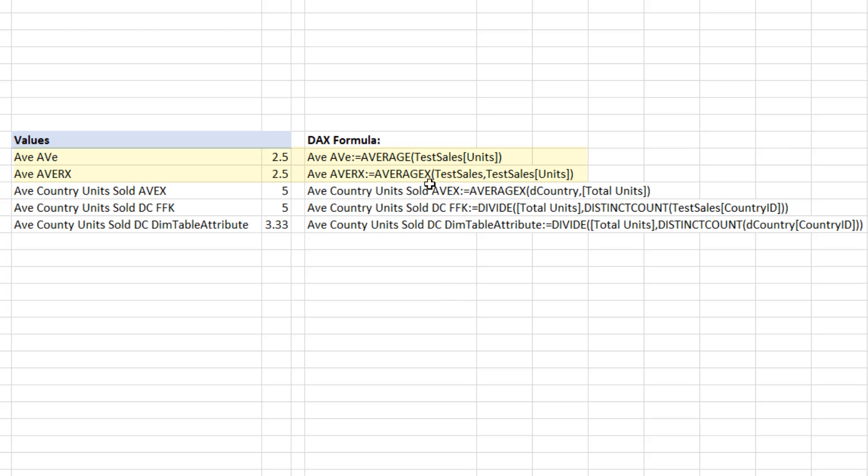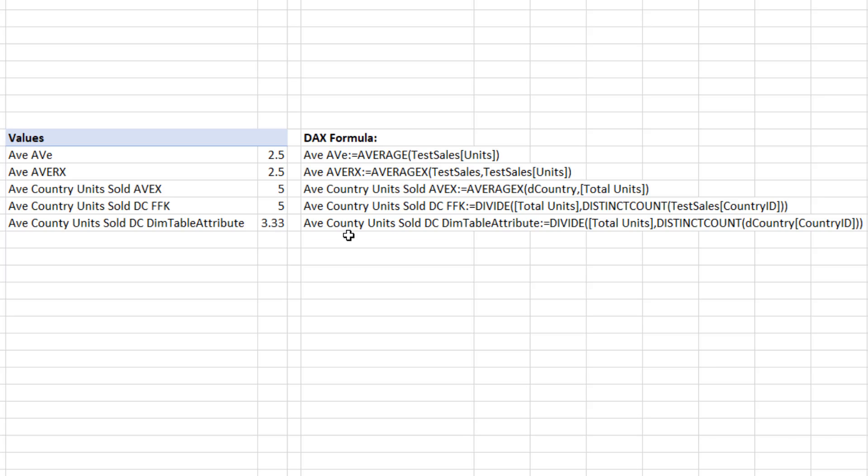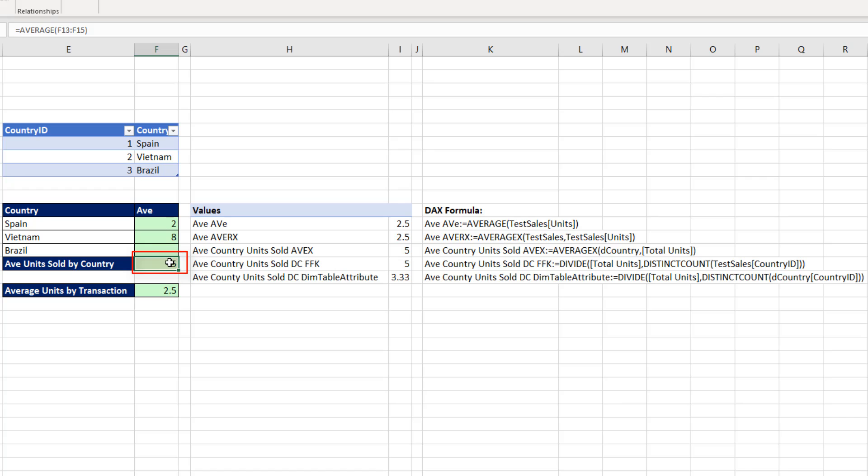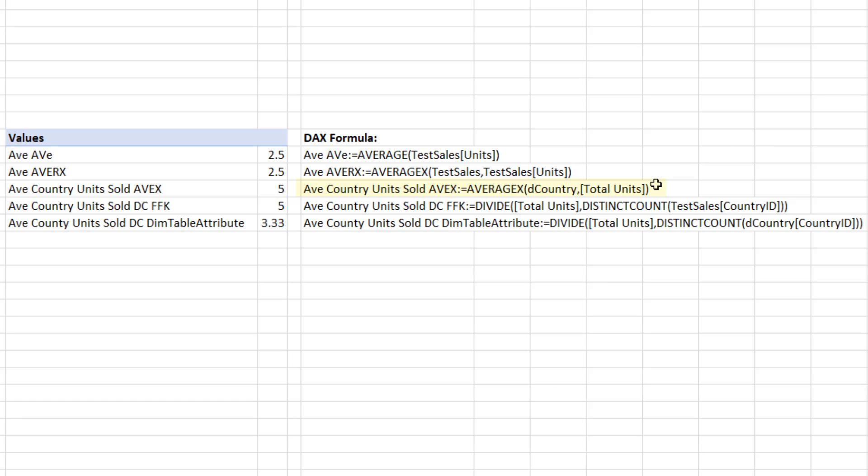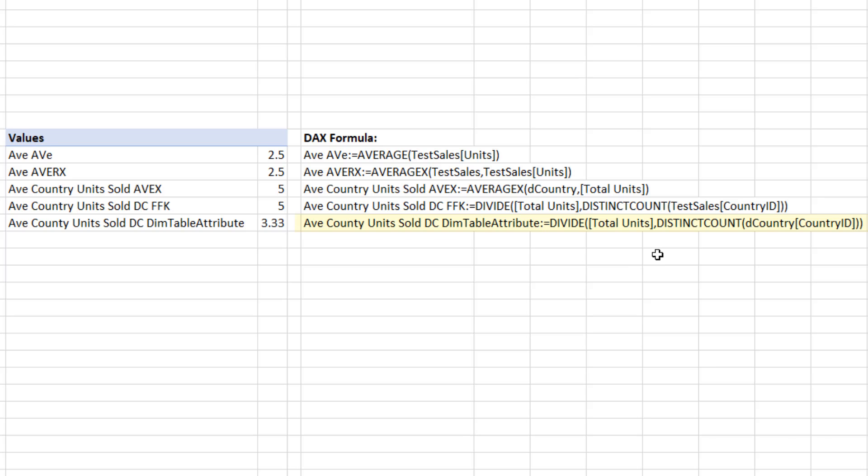Over here, I've already added these tables to the data model and created these DAX measures. Average and AVERAGEX working on the units column will calculate 2.5, ignoring that empty cell or blank. Then we made average country units sold using AVERAGEX calculation, where we iterate over d country, calculate total units. And we did divide, taking total units and distinct count on the fact table country ID. And of course, we get 5, same as over here. So the AVERAGEX formula is ignoring that blank row for Brazil. And distinct count in our second measure, of course, is getting a count of 2, which is the correct number for our denominator.